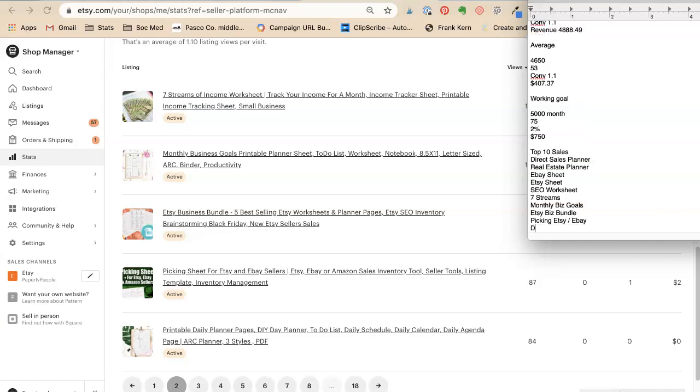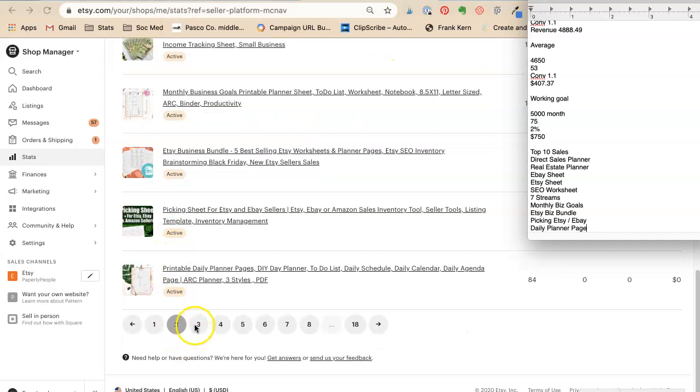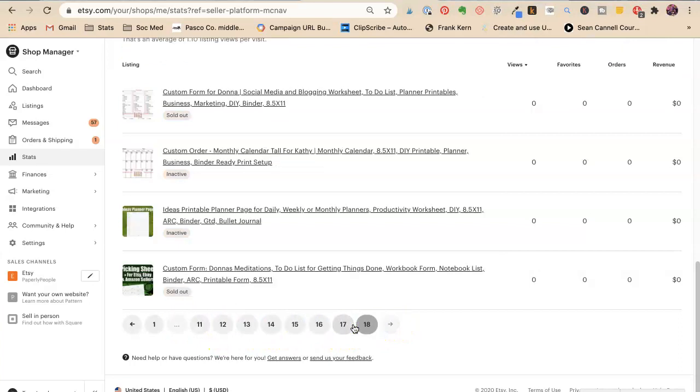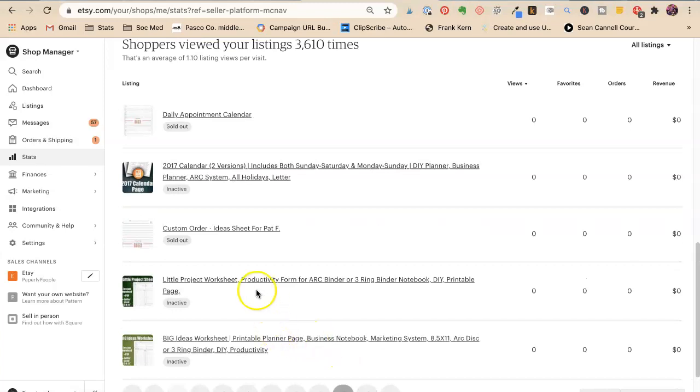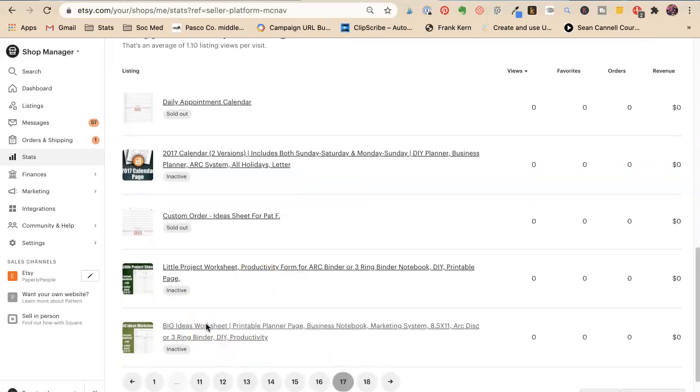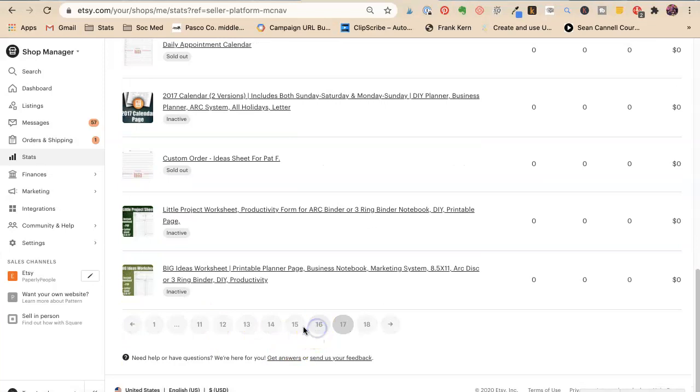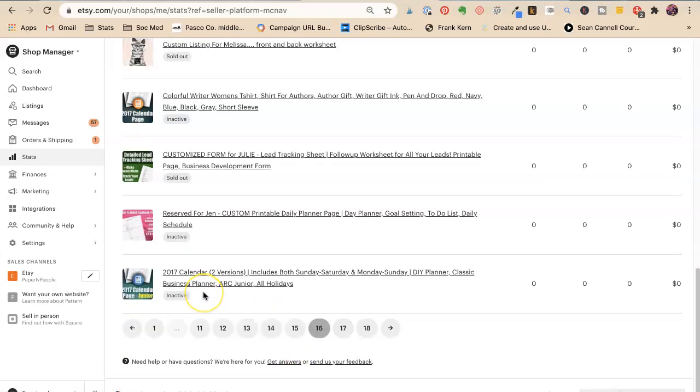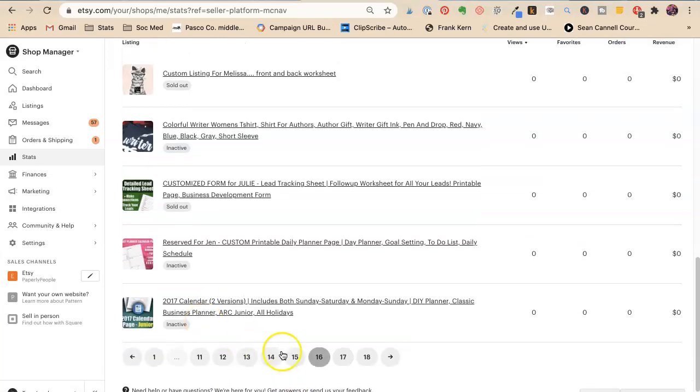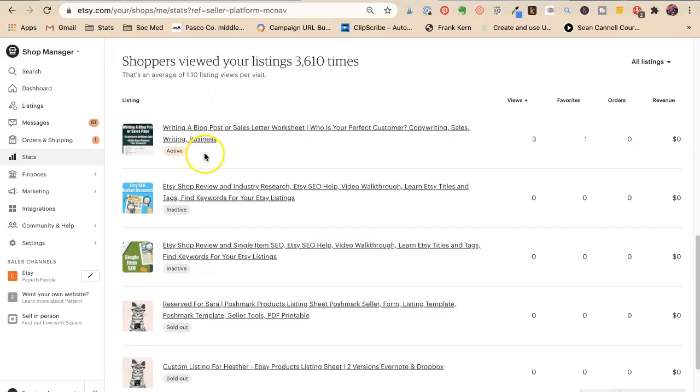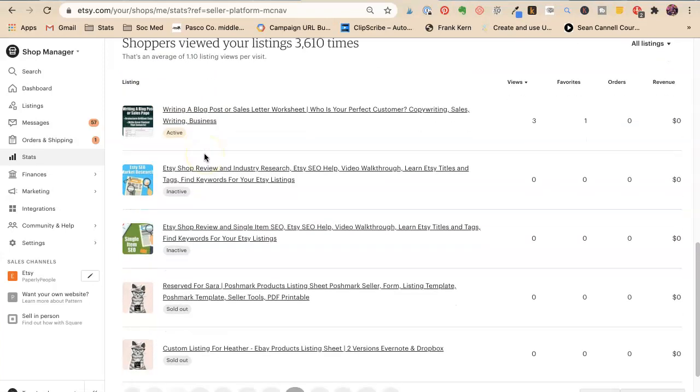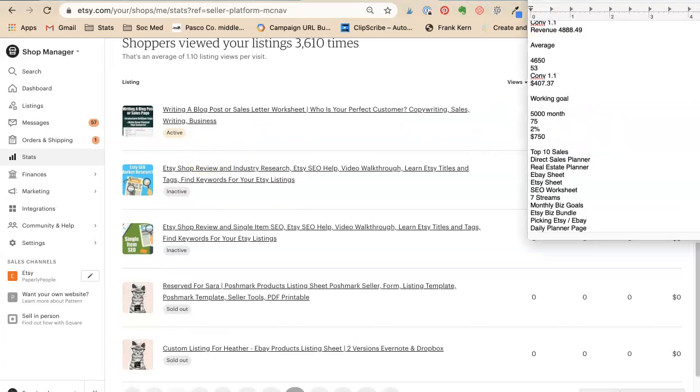Picking sheets, Etsy eBay, and daily planner page. And to let you know, because I think this is important, these are all the things that have the lowest sales. So let's go to the lowest. Those are all the custom forms. Big ideas sheet, project sheet 2017 calendar, rating a blog post. Etsy shop reviews I don't offer those anymore. So writing a blog post or sales letter worksheet is my least. Three people viewed it, one person favored it.